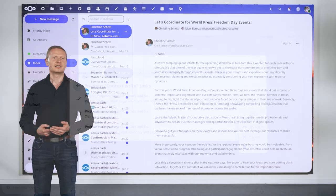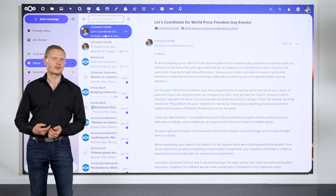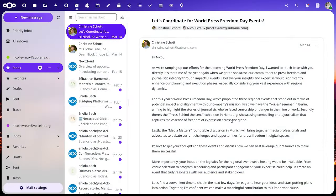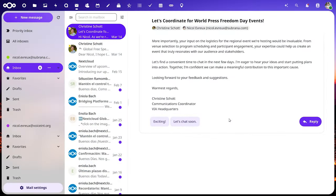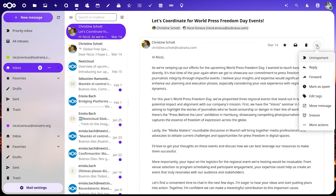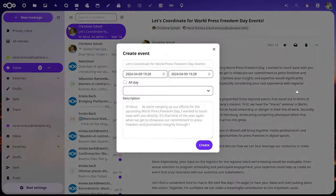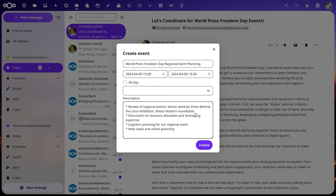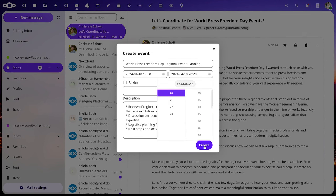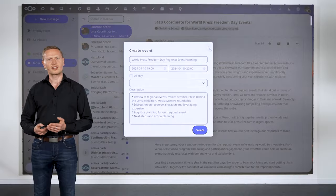Meanwhile, Nicole has received an email from Christine about the coordination of the project. She reads the email and considers the proposed replies from the assistant, but decides it's better to set up a meeting. The Nextcloud assistant saves her time by suggesting not only the event name, but also a quick description of the topics based on the email. All she has to do is pick the time and get on with her other tasks.